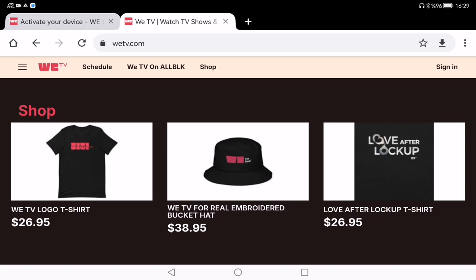First things first, go to your streaming device — this could be your Roku, Apple TV, Fire Stick, or even a smart TV — and open up the VTV app. If you haven't downloaded it yet, just go to your device's app store, search for VTV, and download it. Once you open the app, it's going to give you an activation code.